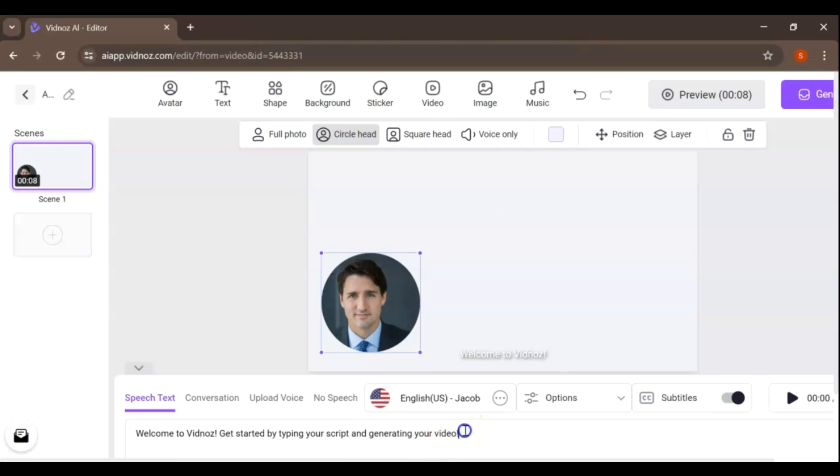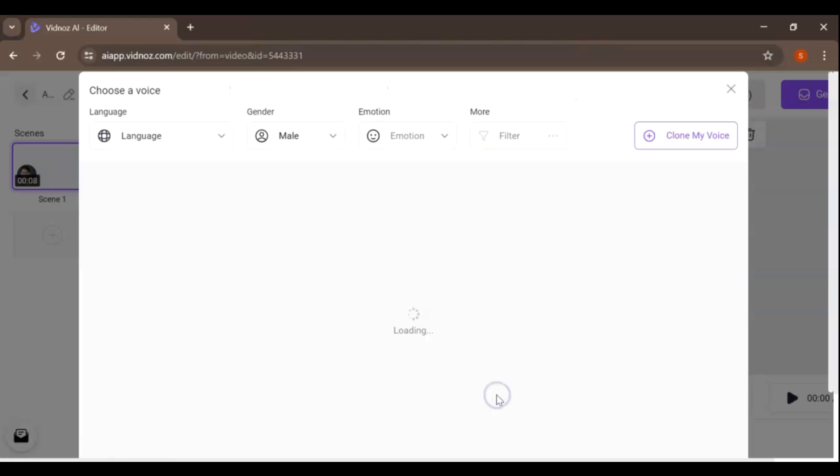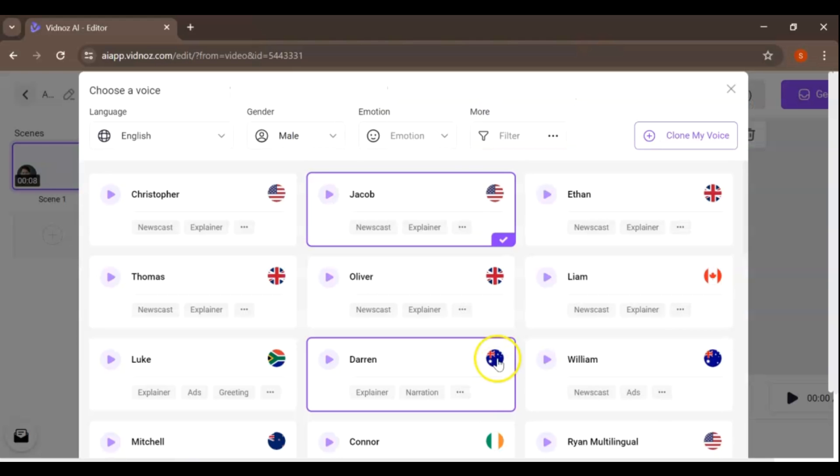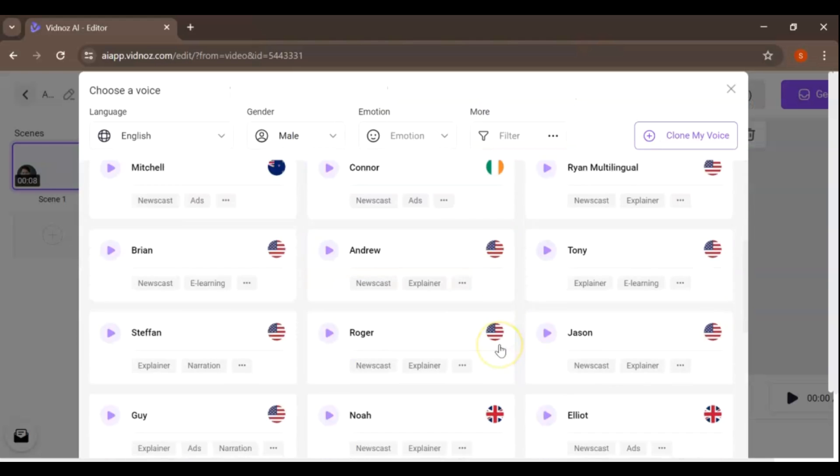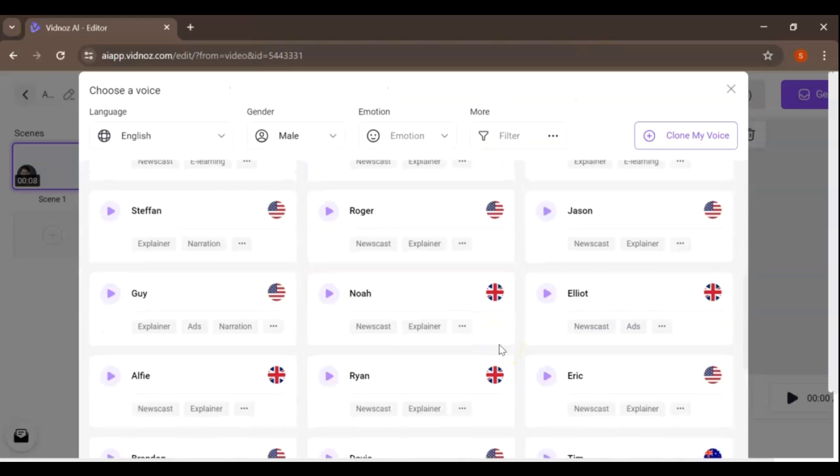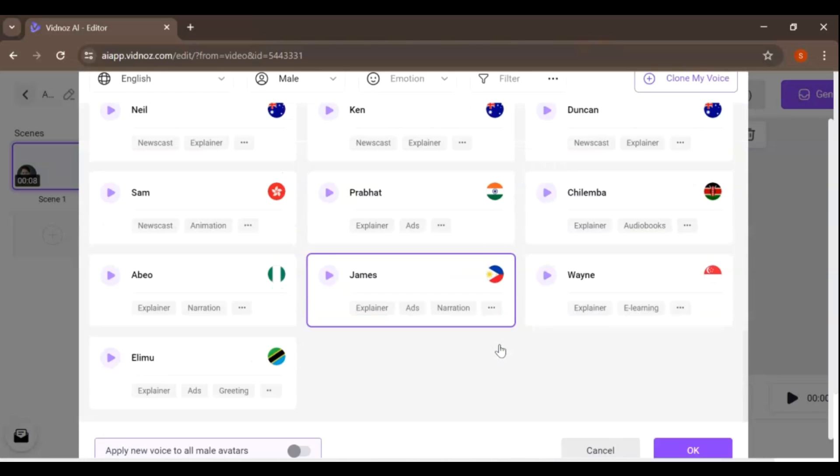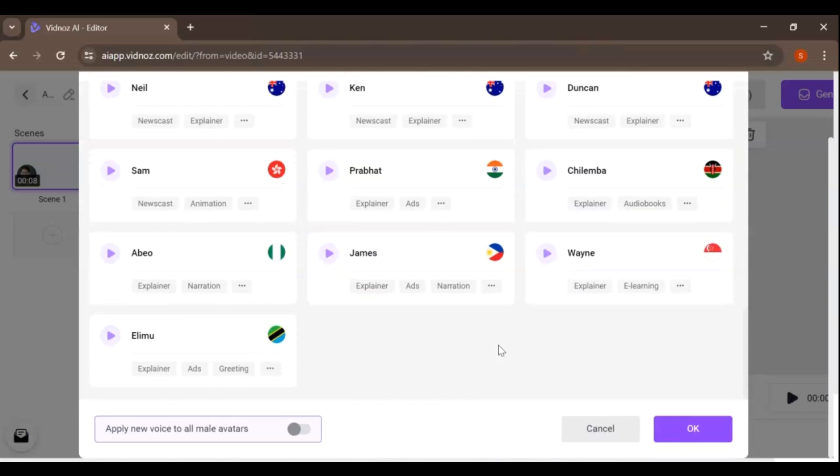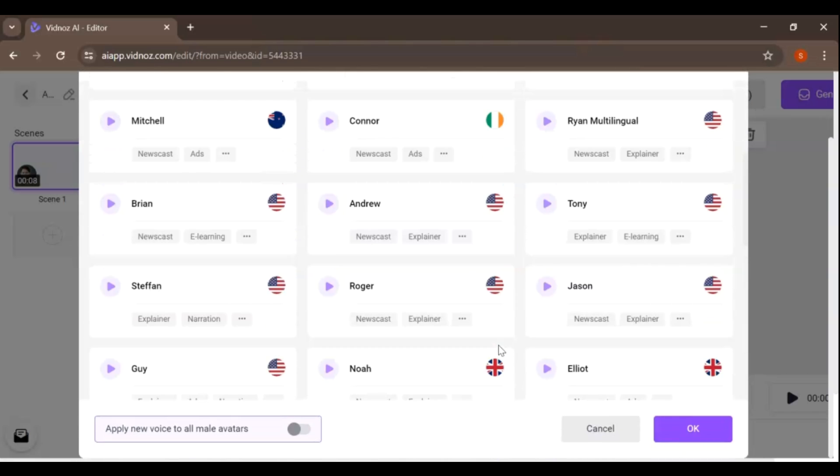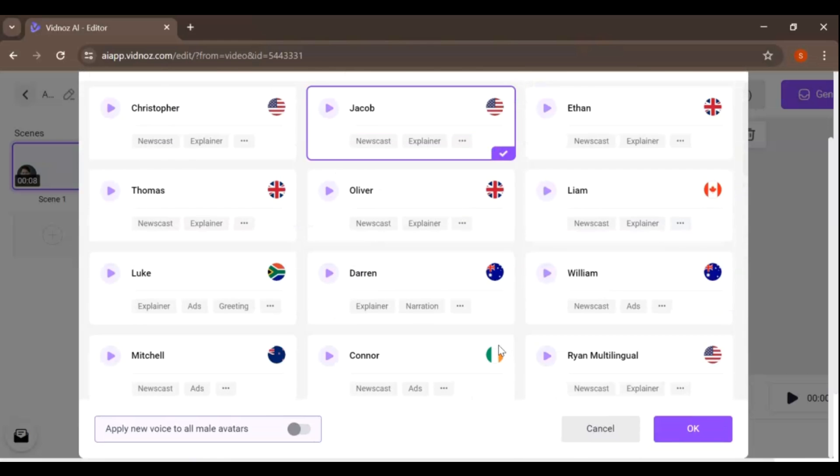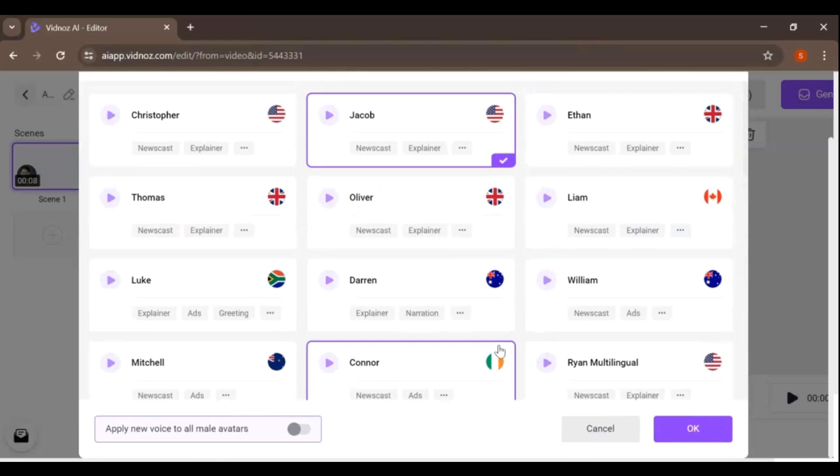Once you're happy with the look, it's time to give your avatar a voice. VidNAS offers several voice options and languages. Write your script in the text box. Literally, any content you want the picture to say is workable. Then you can choose the language and the voice you like. Click the Play button to preview the voice.